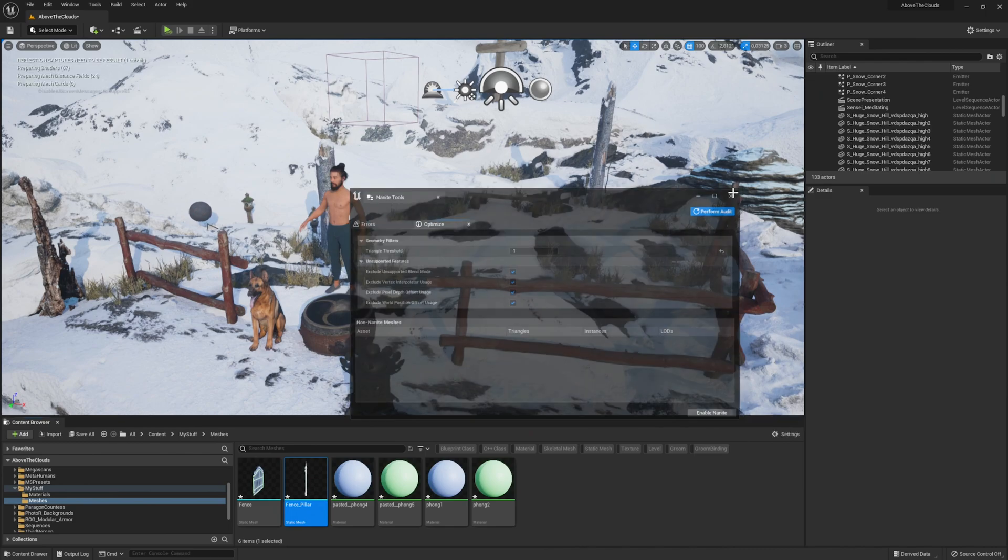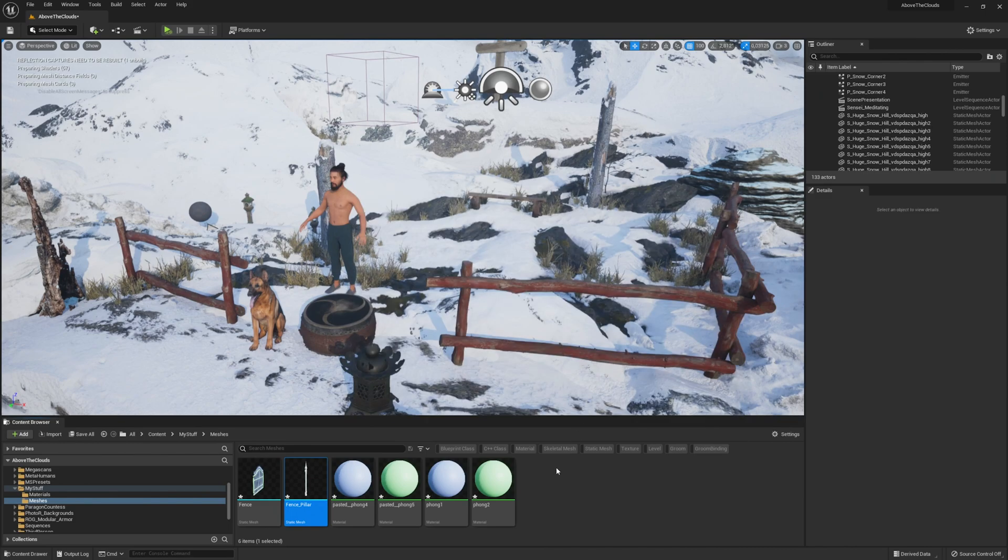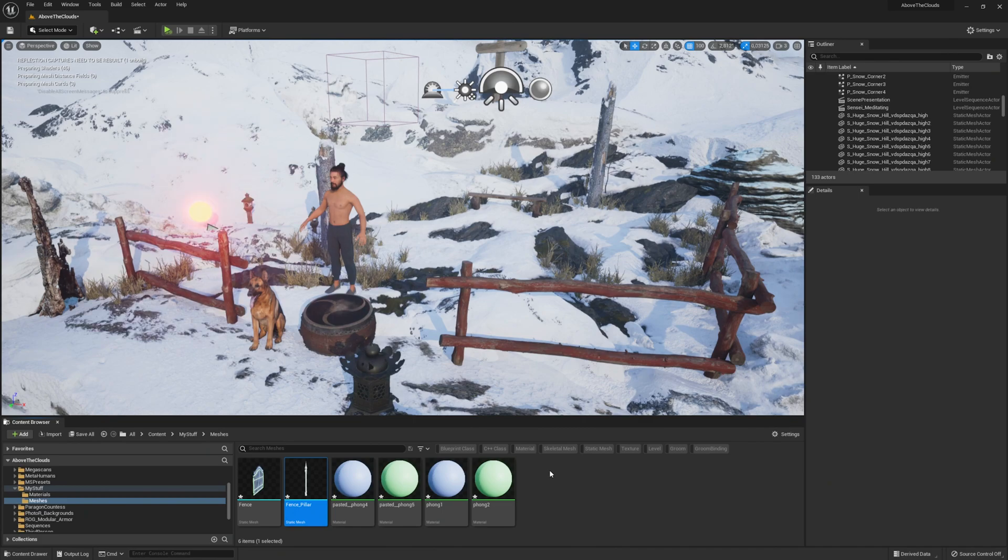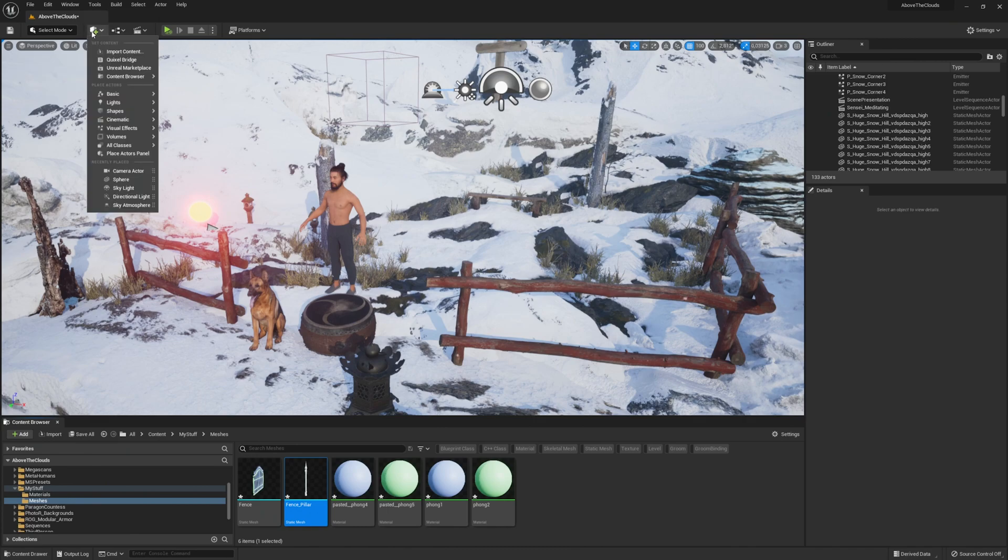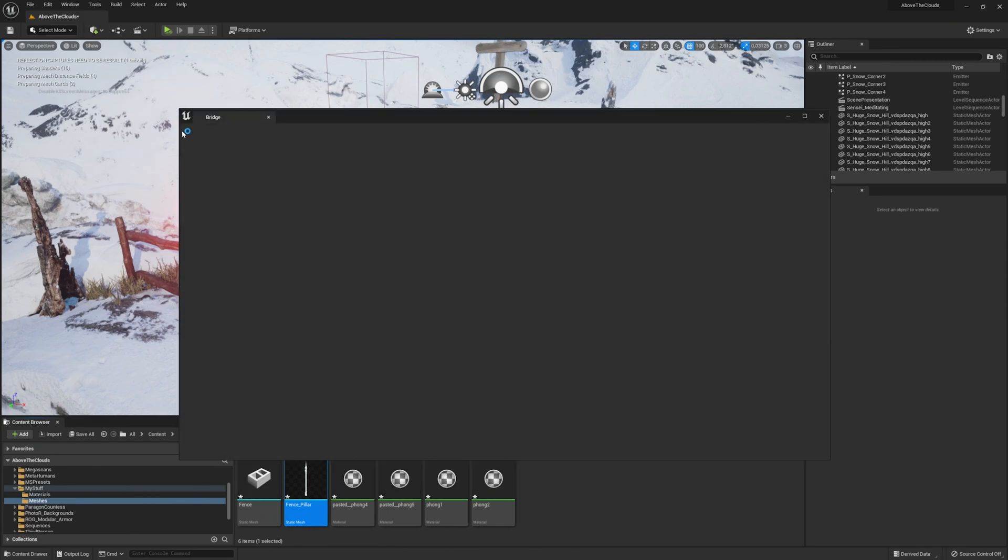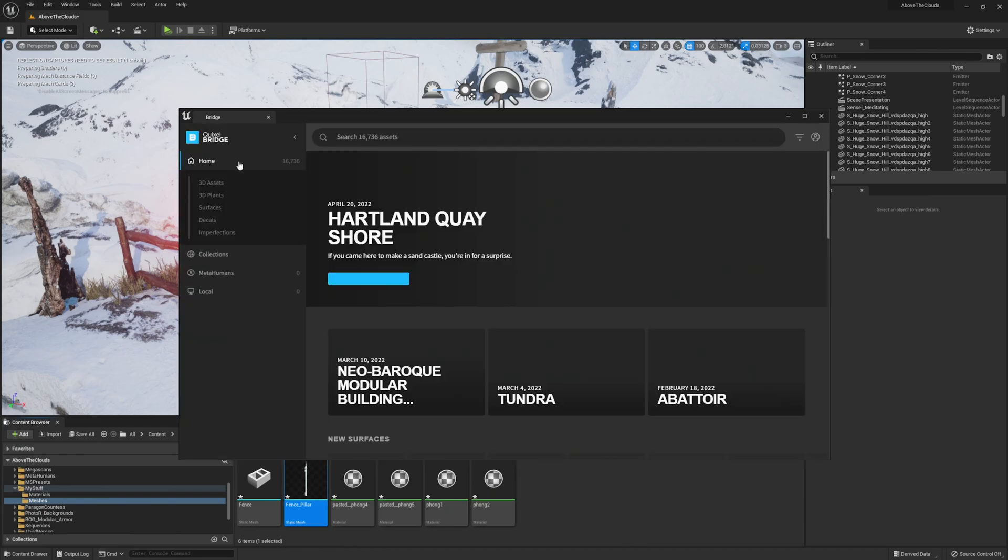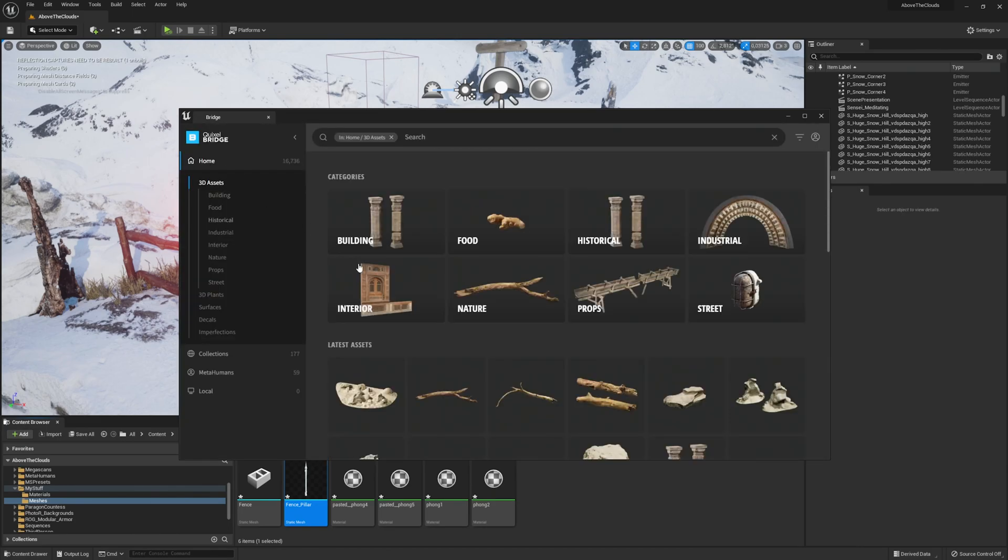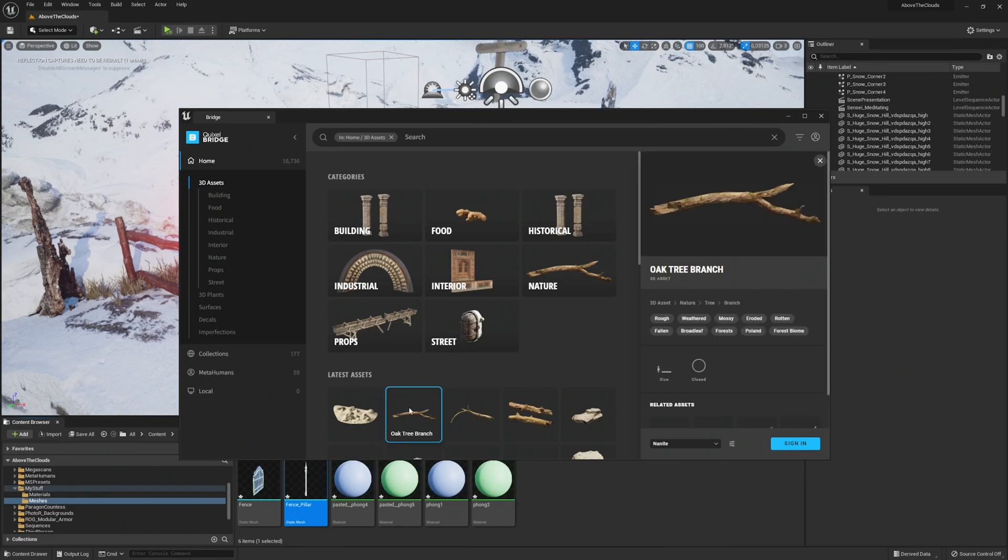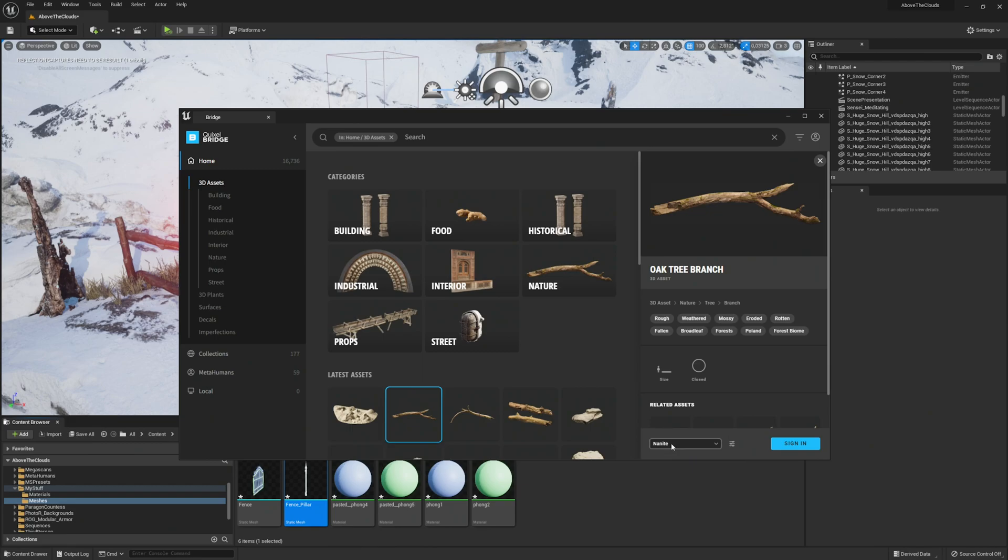When you are done, close the window and last but not least I want to cover Quixel Bridge as well. Since UE5 it is implemented in the engine and you can directly import Nanite meshes from there by just clicking on the plus in the top bar, then Quixel Bridge. Once it is open, select any 3D asset you want to import into Unreal Engine. Let's take this one here. And in the bottom right make sure that you select Nanite. Now just export it to UE5 and your asset will be set up correctly.